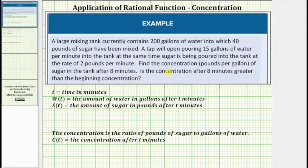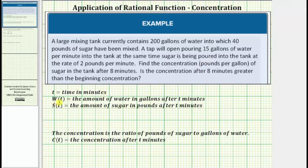Before we define a function for the concentration, we need a function for the amount of water in the tank as well as a function for the amount of sugar in the tank. Let's let t equal the time in minutes. Let w(t) equal the amount of water in gallons after t minutes. Let s(t) equal the amount of sugar in pounds after t minutes.